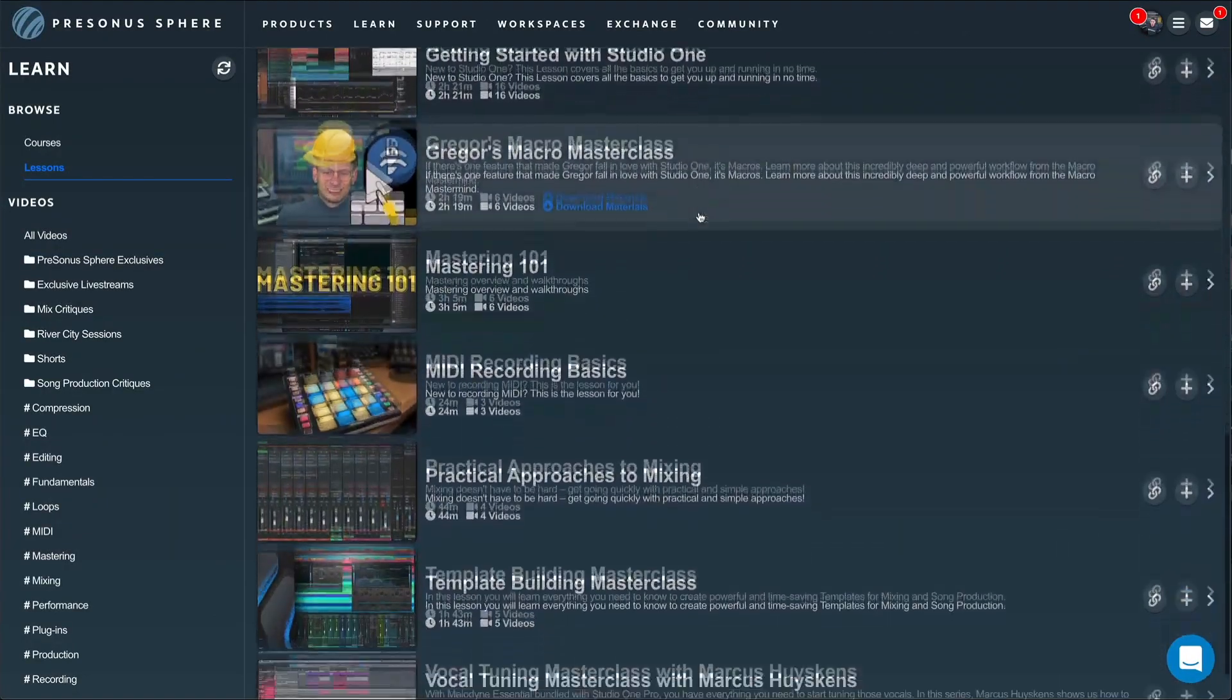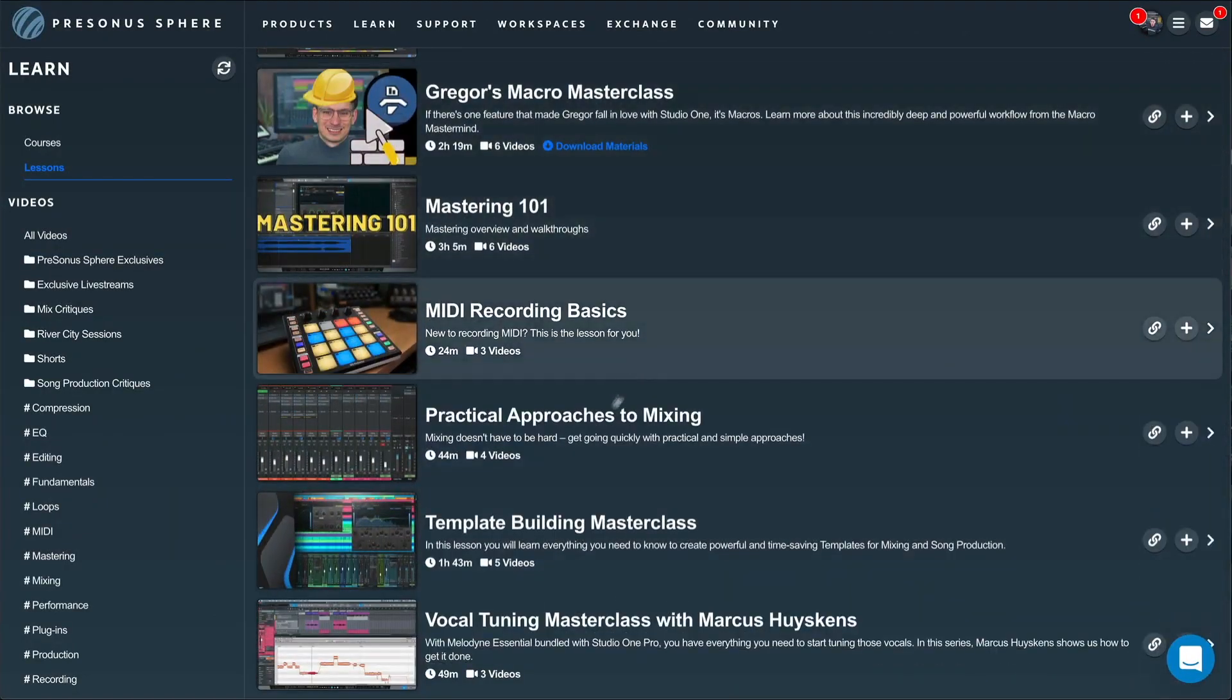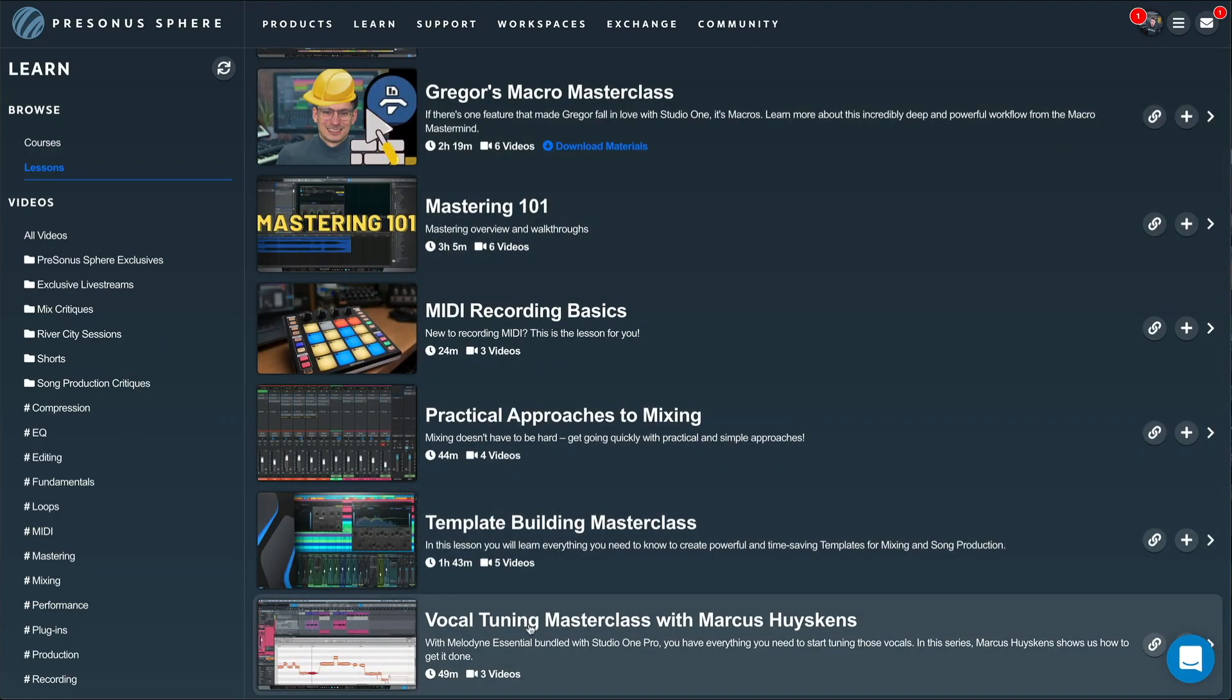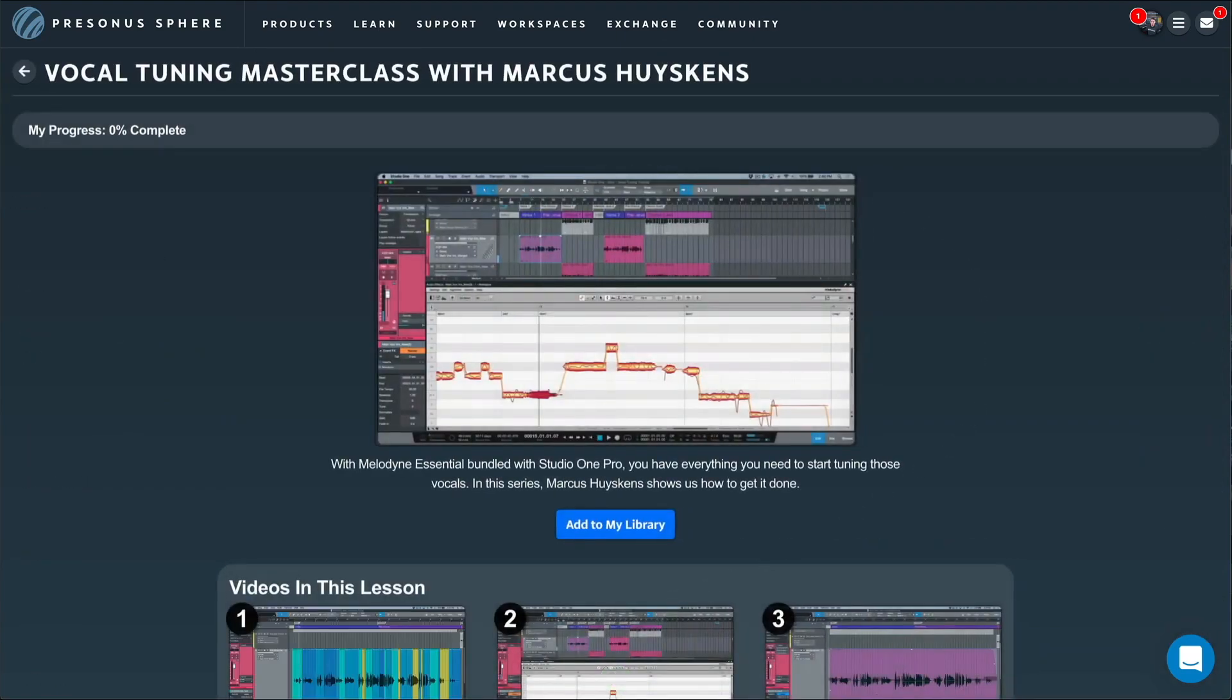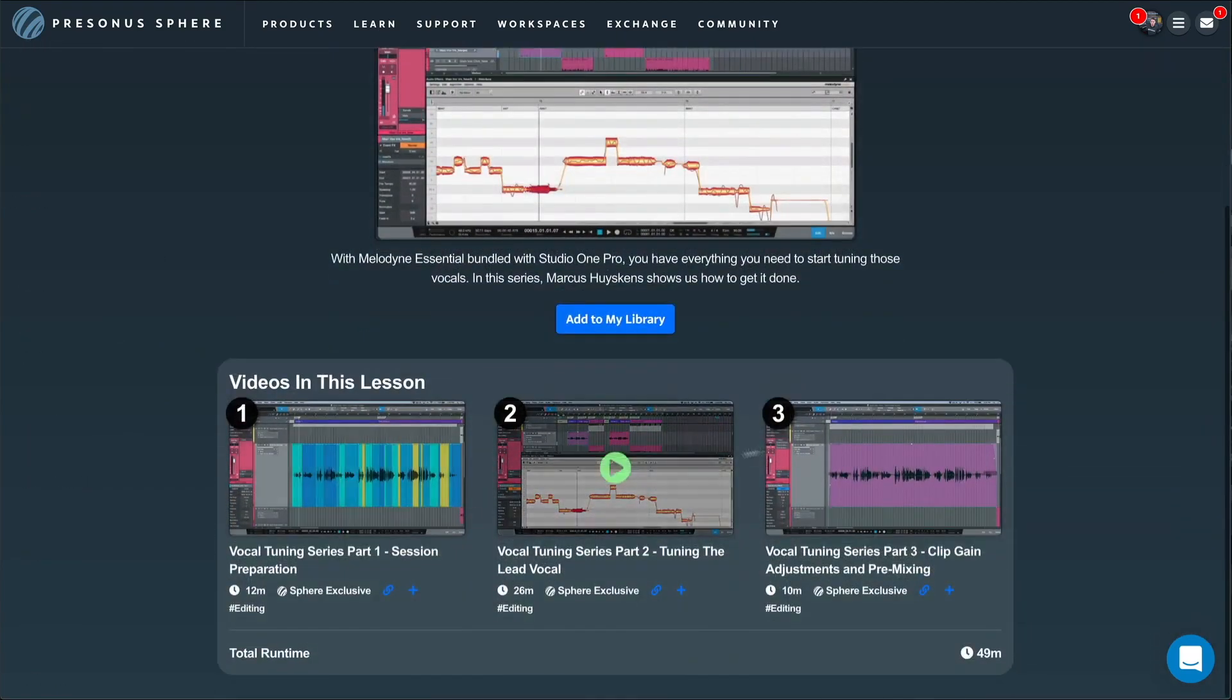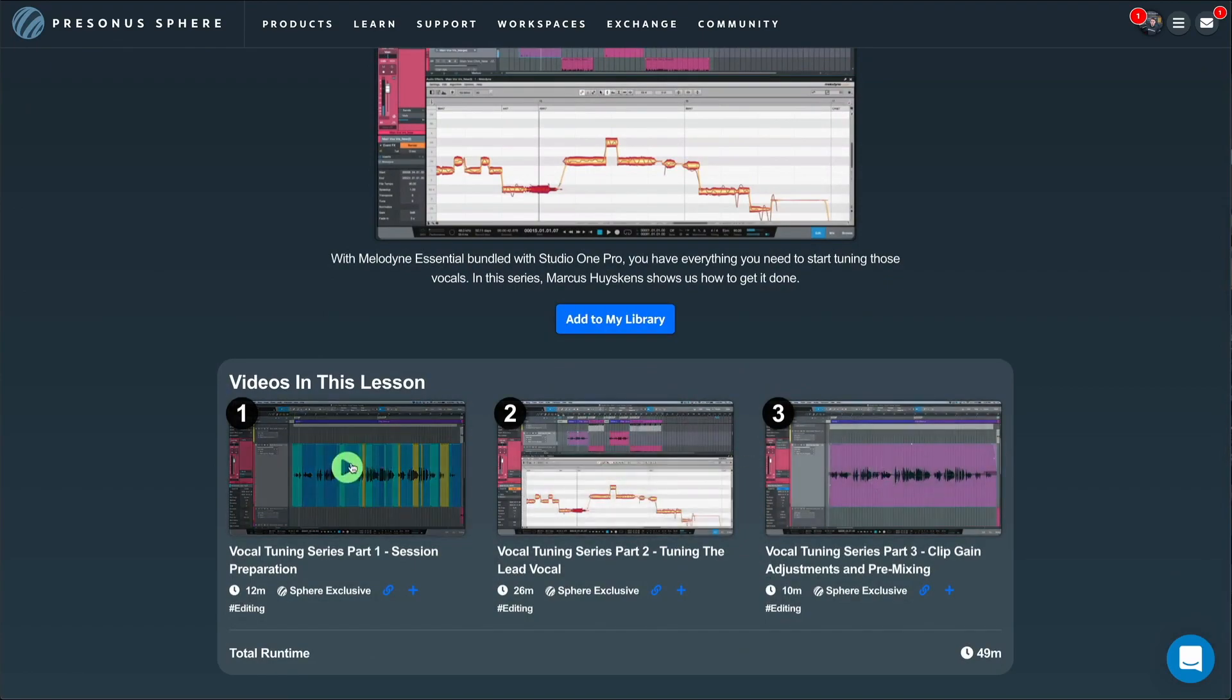Learn the basics of gain staging, reverb, compression and EQ, or if you're already a more advanced user, dive deeper and learn, for example, how to perfect your vocal tuning skills with Marcus Huskins.